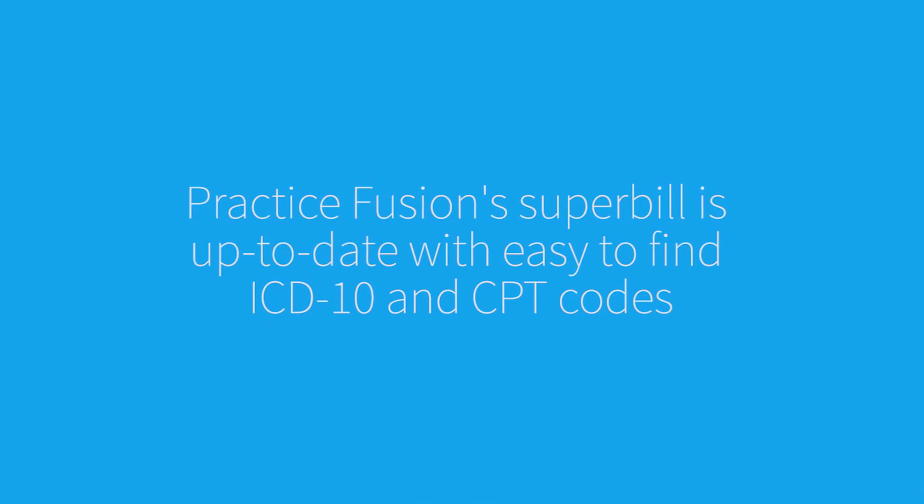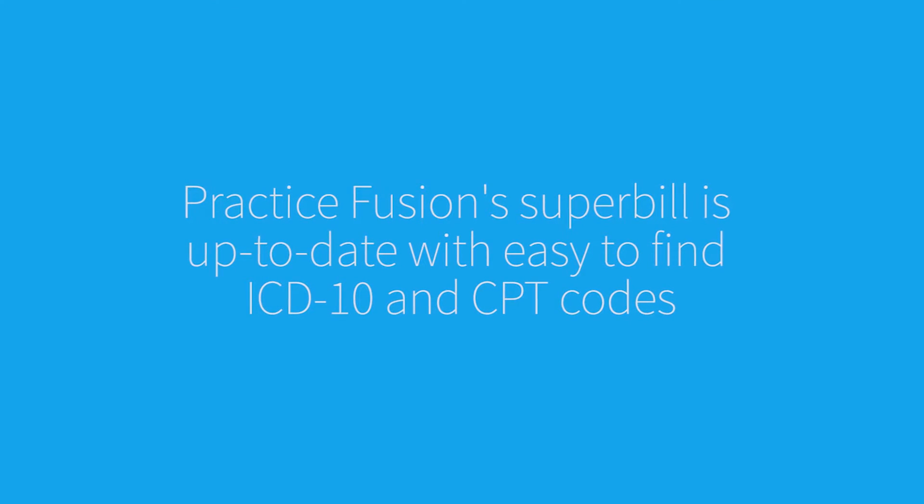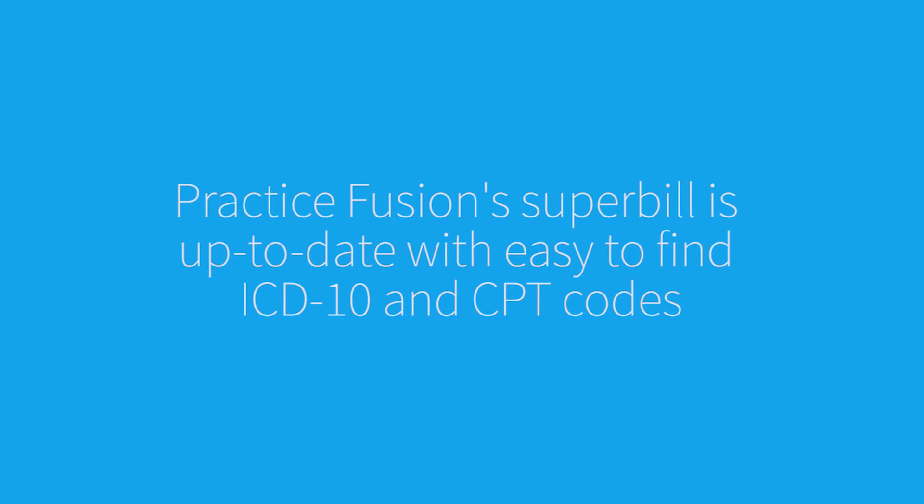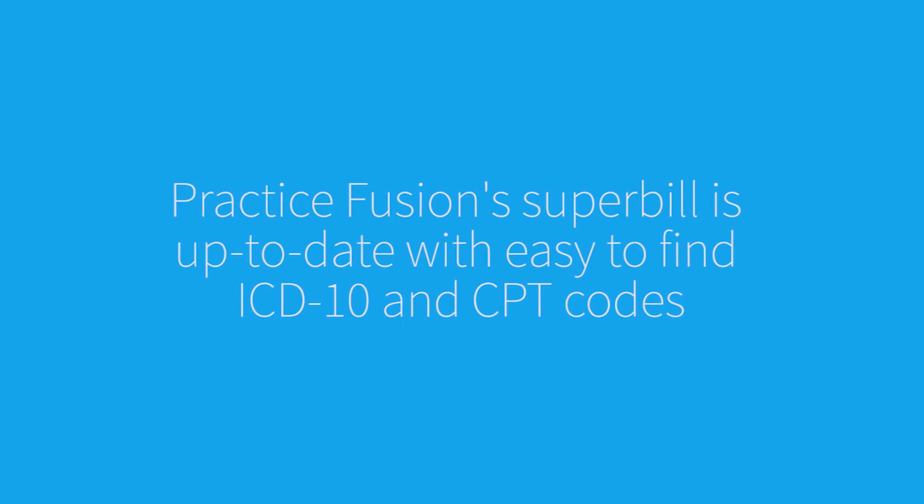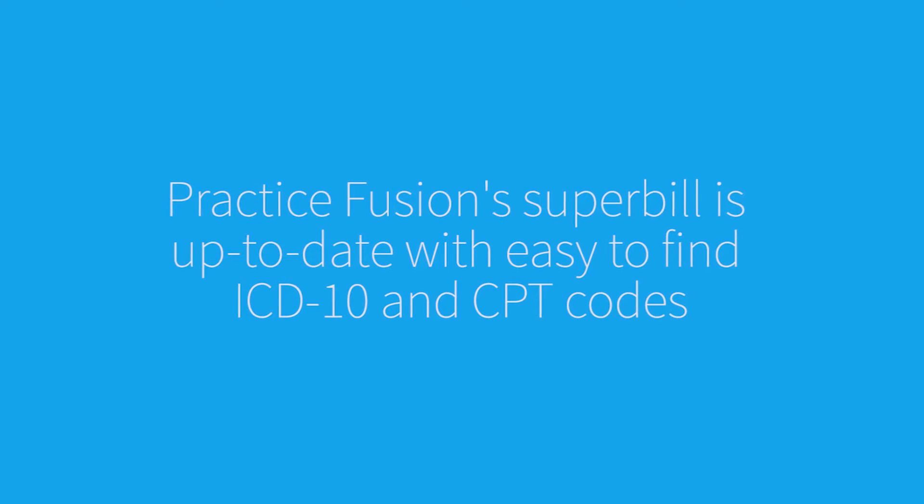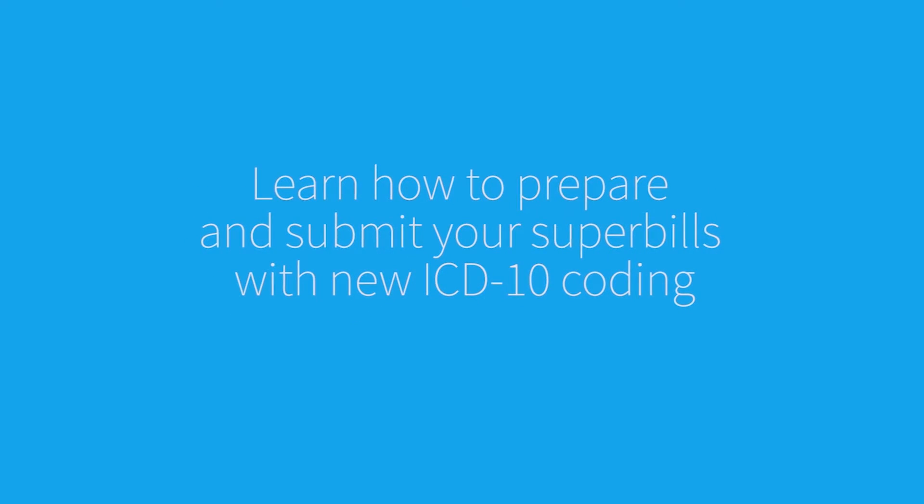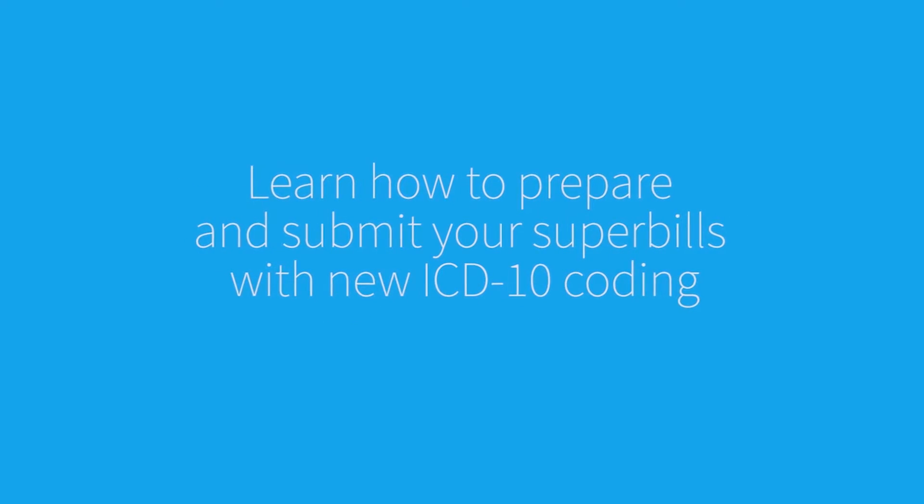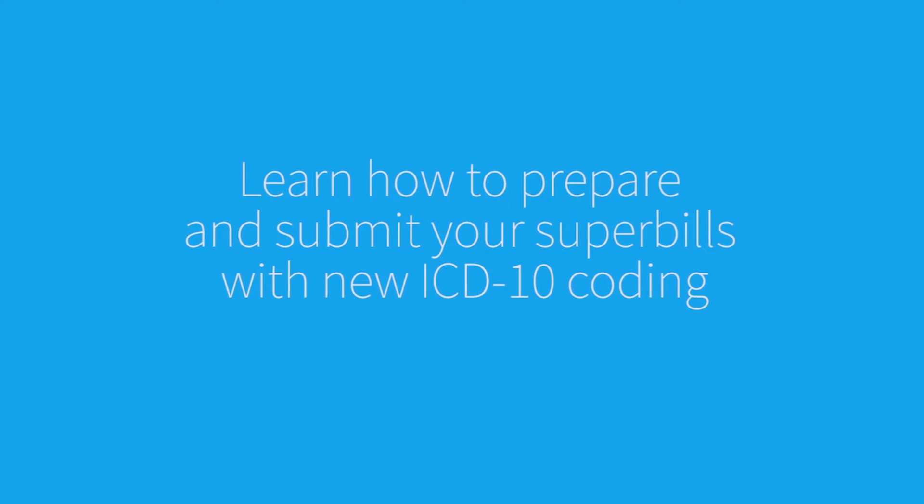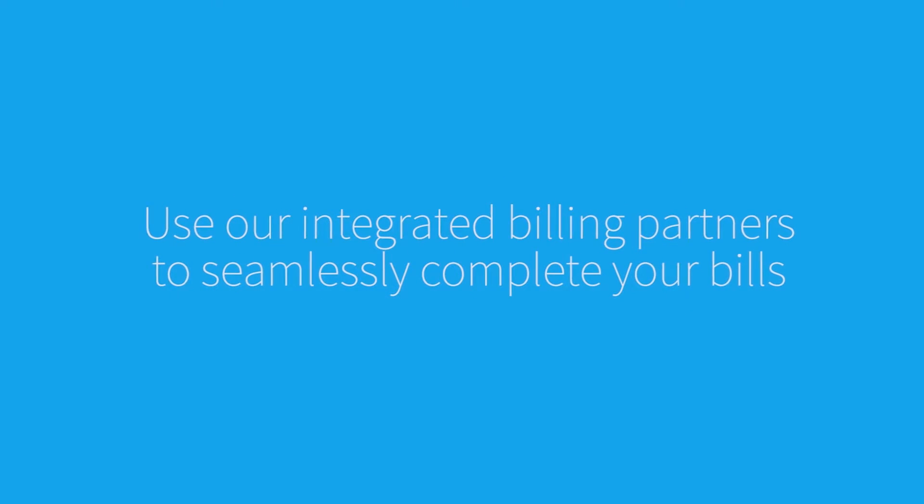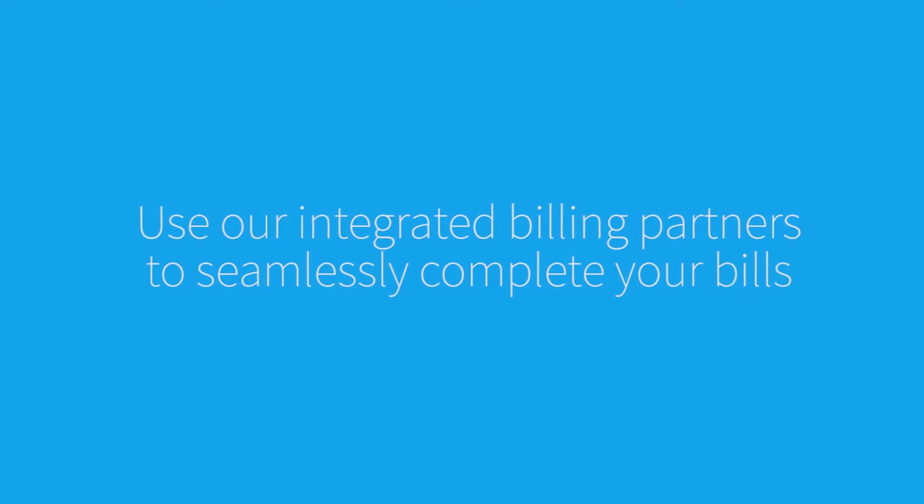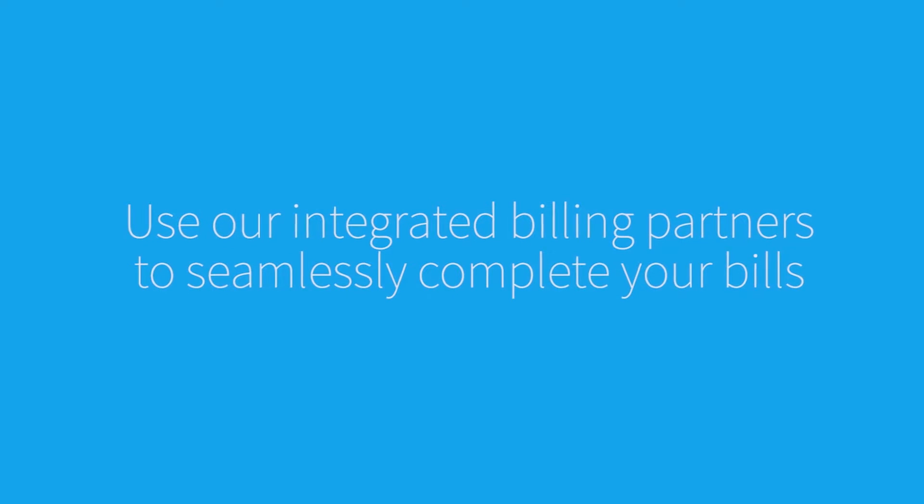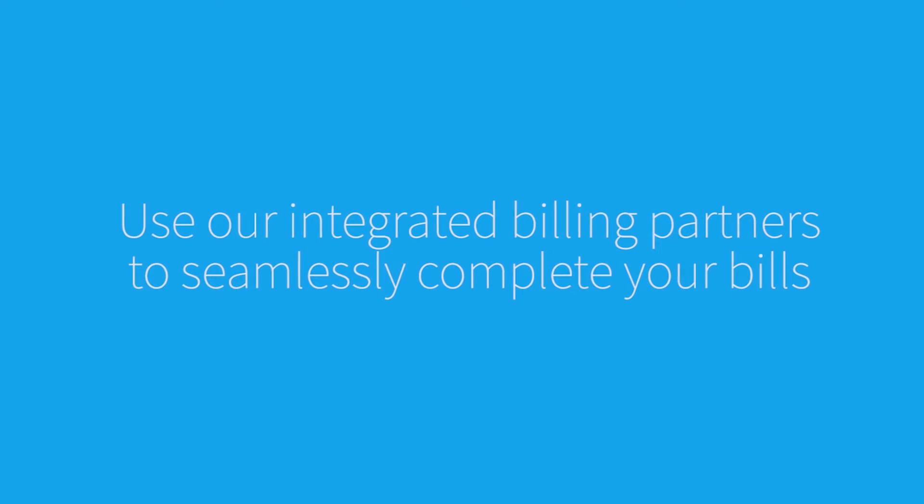PracticeFusion Superbill is up to date with the latest ICD-10 diagnosis codes, so you can quickly populate bills for your visits. In this tutorial, you will learn how to create, fill out, and submit your Superbills. You'll also learn how to use our integrated billing partners to complete your billing process.